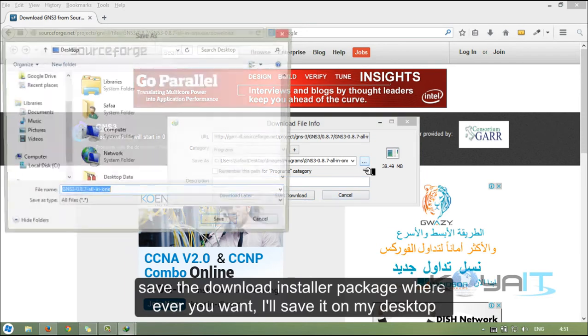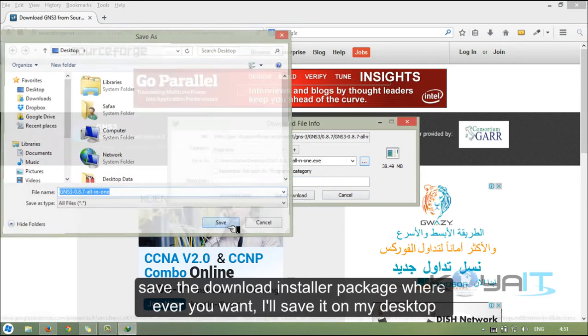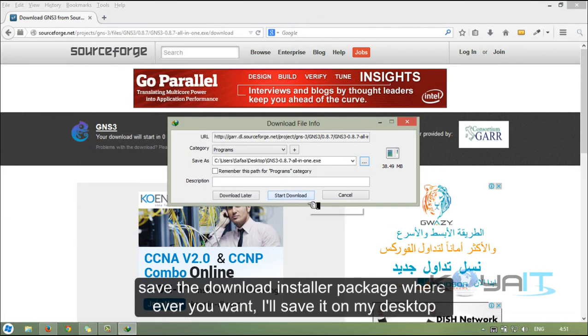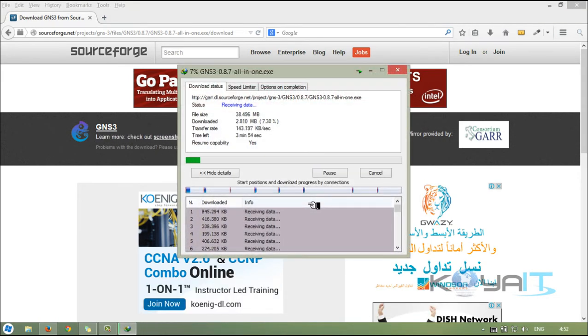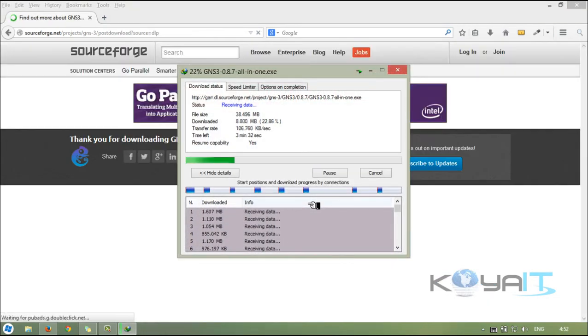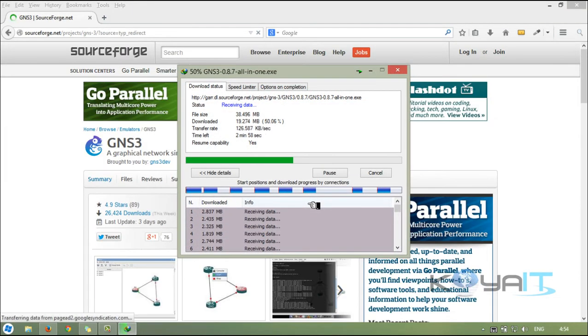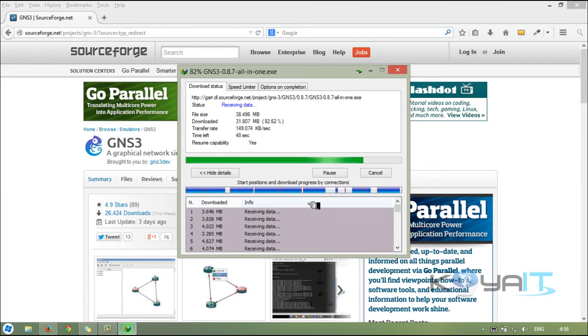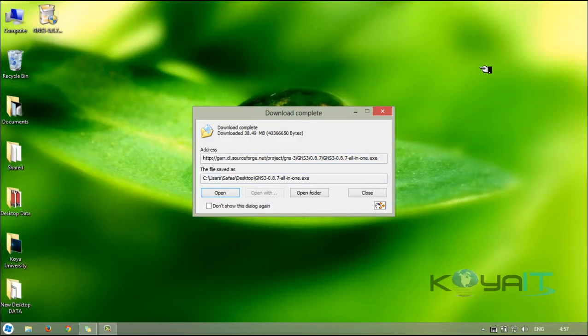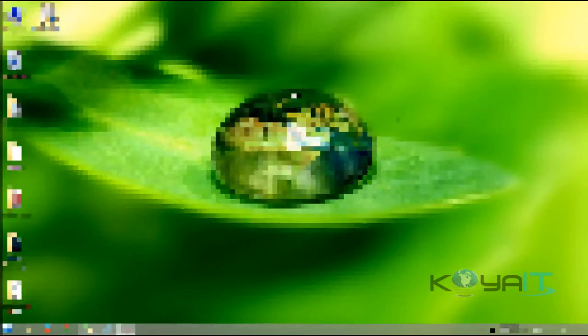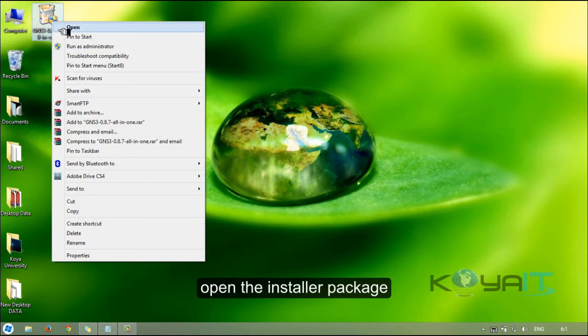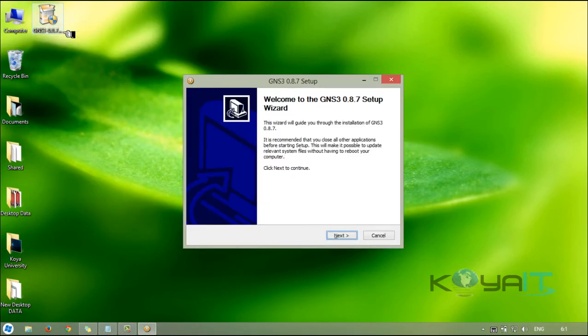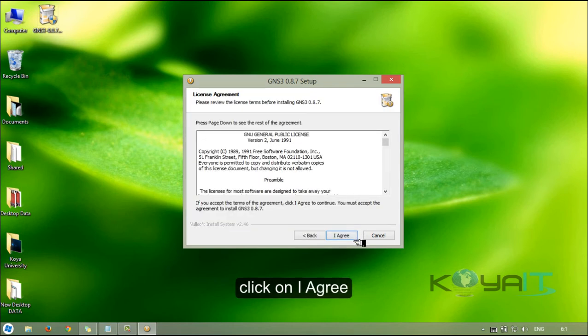Save the download installer package wherever you want. I'll save it on my desktop. Open the installer package, click on next, click on I agree.